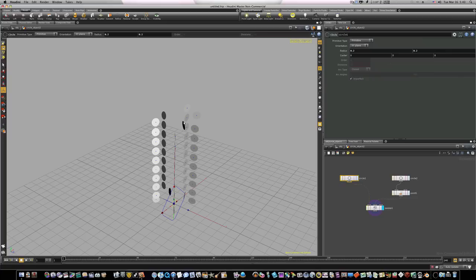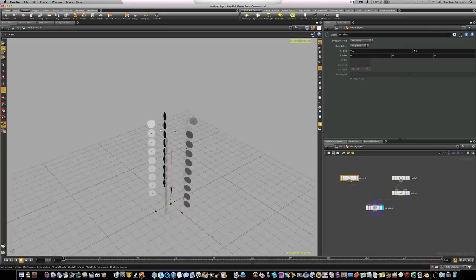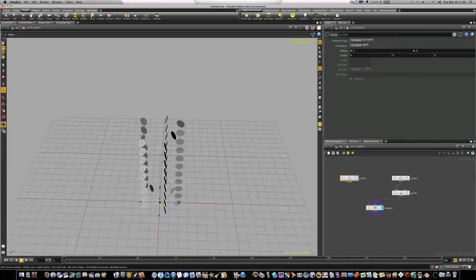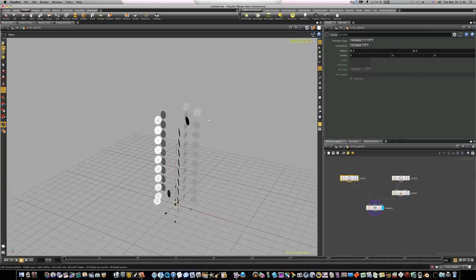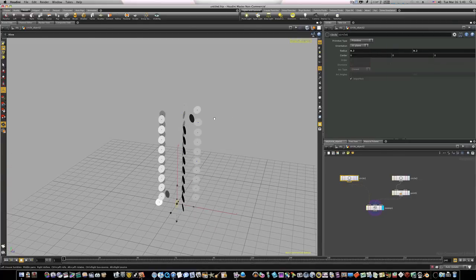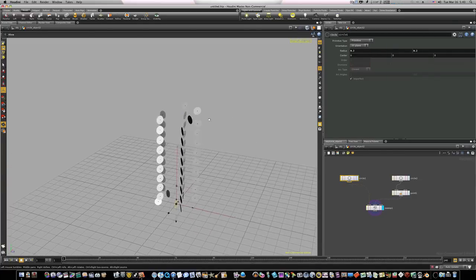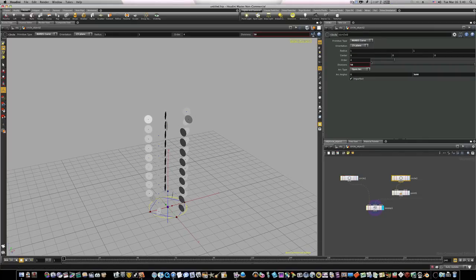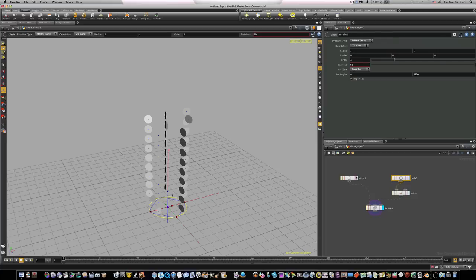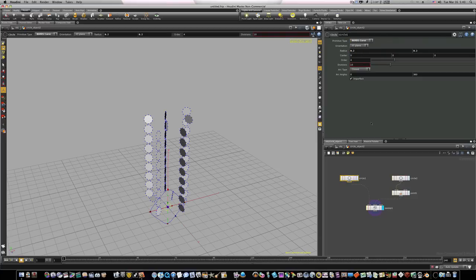Now all we have to do is skin between these circles that we've got laid down along our curve here. But in order for our skin node to work we have to work with NURBS. And as you can see this circle here is a NURBS curve, but this circle isn't, so we need to change this from primitive to NURBS curve.